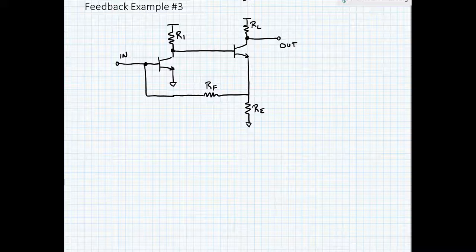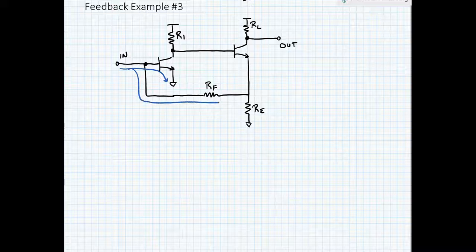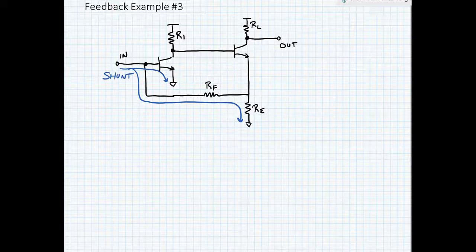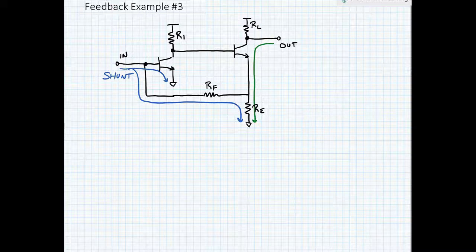Now let's check the connection so we can determine the type of feedback. From the perspective of the input, I can either go through the amplifier or through the feedback path to complete the circuit. So this is a shunt connection at the input. Looking at the output, from the perspective of the output, I need to go through both the feedback network and the amplifier, so we have a series connection at the output.